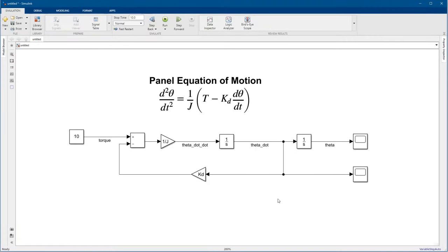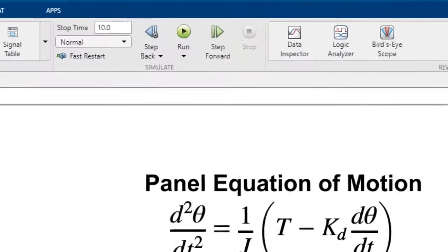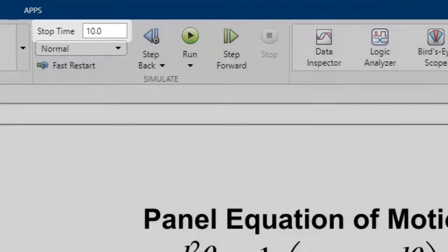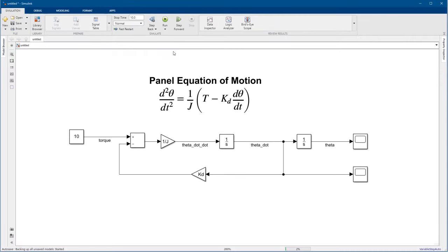Okay, now we're ready to simulate the model. We can set the simulation stop time in the Simulation tab, but we'll leave it as 10 for now. To run the simulation, just click the Run button.